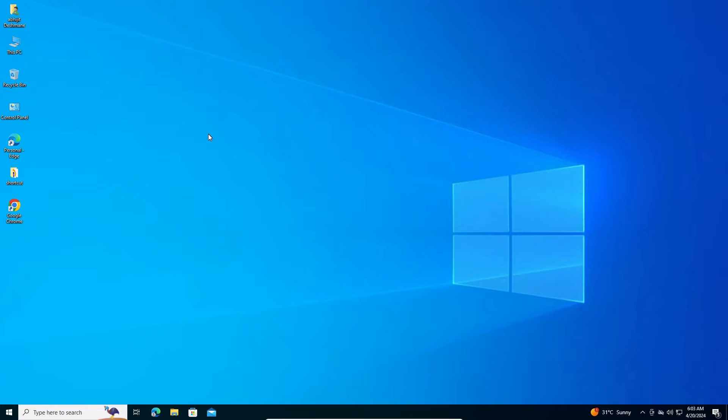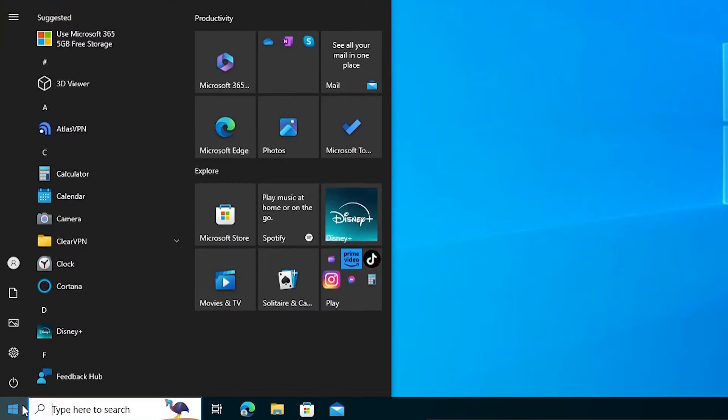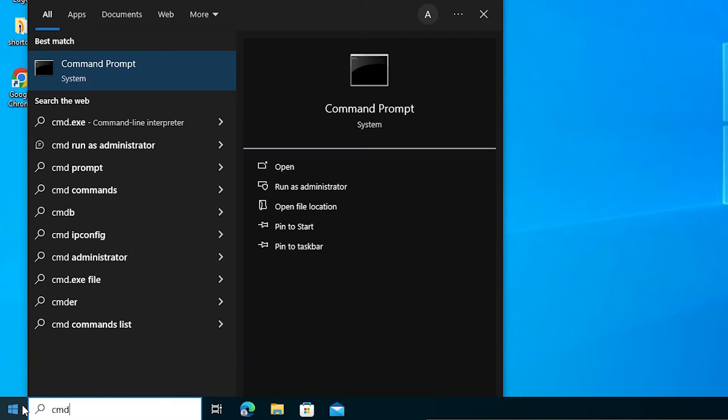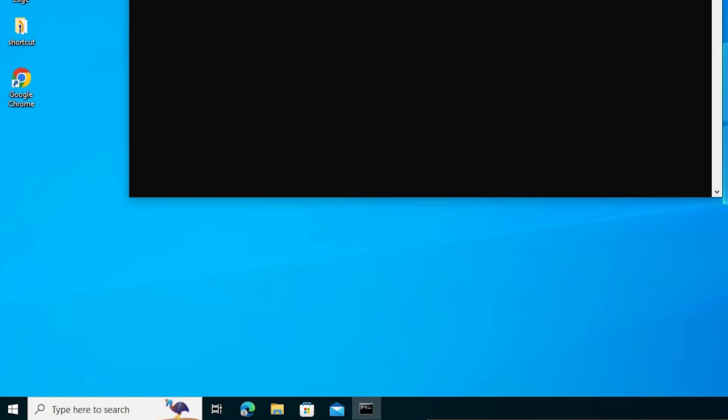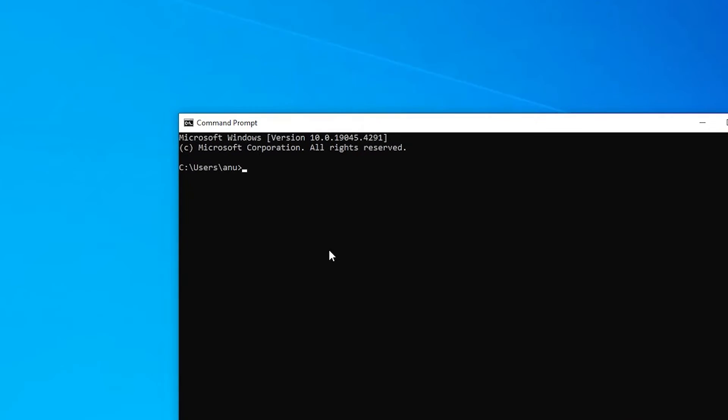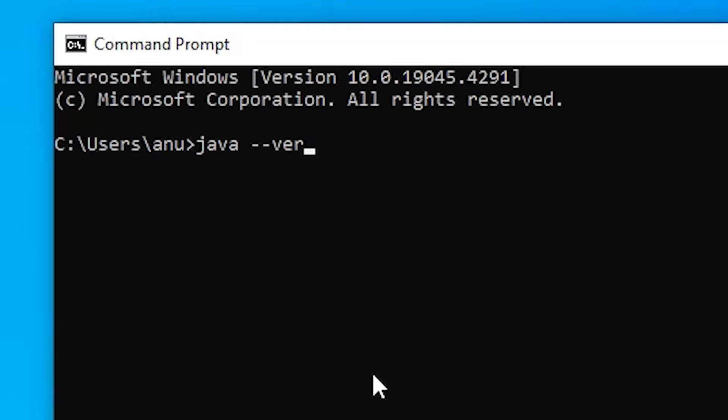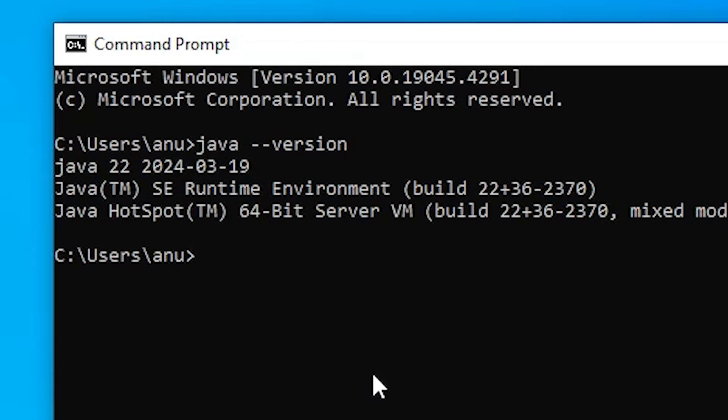First, we check which version of Java is installed on our PC or laptop. Go to the start and type CMD. Click on the command prompt. Command prompt is open. In command prompt, type java --version. Type this and hit enter key on your keyboard.